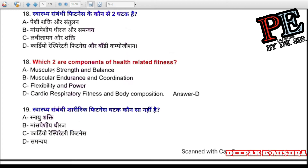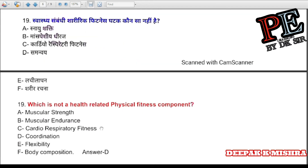Question 18: Which are two components of health-related fitness? (a) muscular strength and balance, (b) muscular endurance and coordination, (c) flexibility and body composition, (d) cardiorespiratory fitness and body composition. Correct answer is D — cardiorespiratory fitness and body composition.